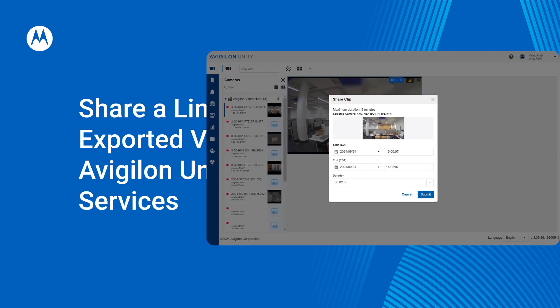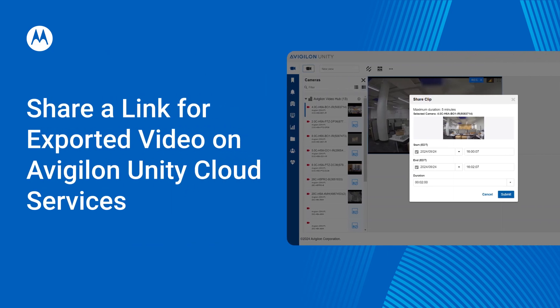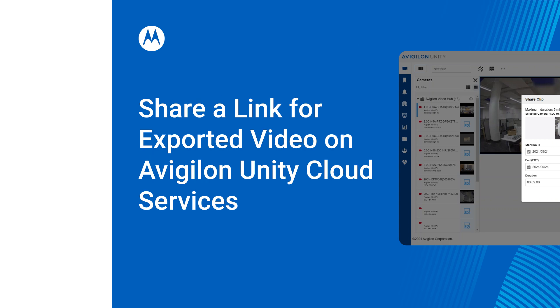Quickly create shareable links of exported footage for investigations on Vigilon Unity Cloud services. Here's how.